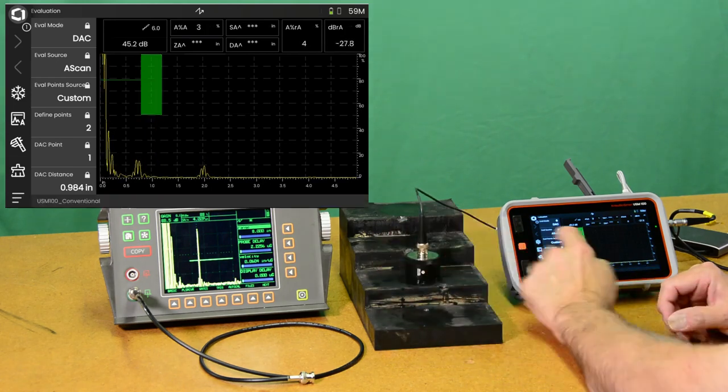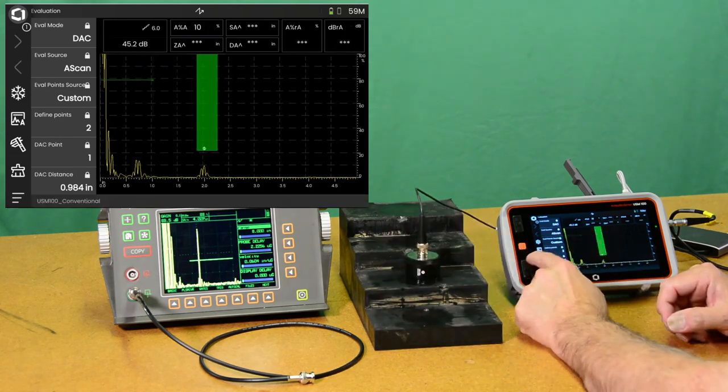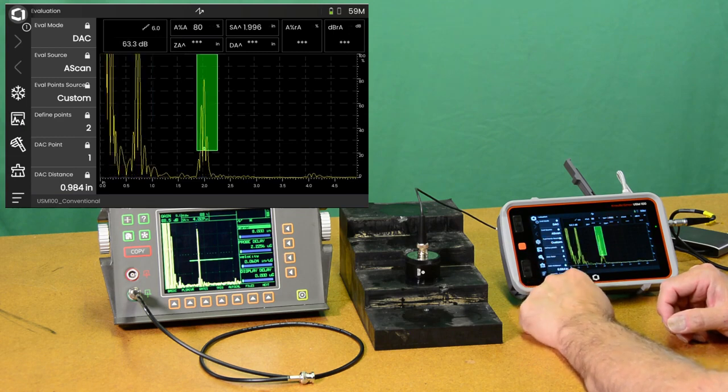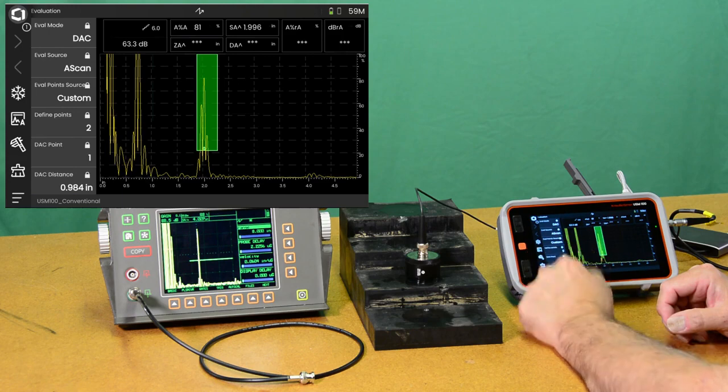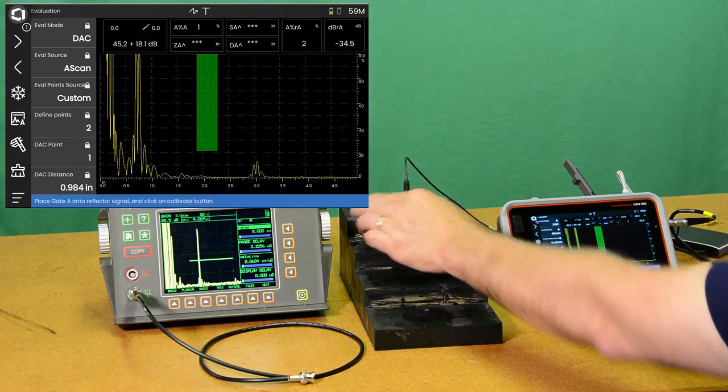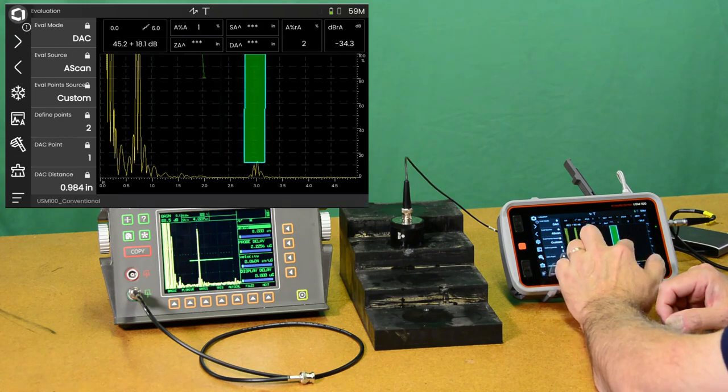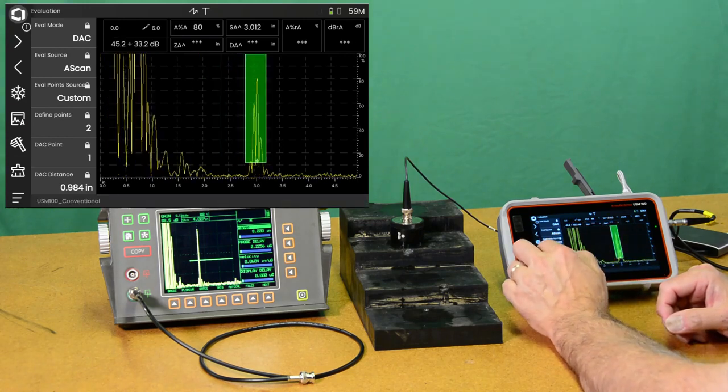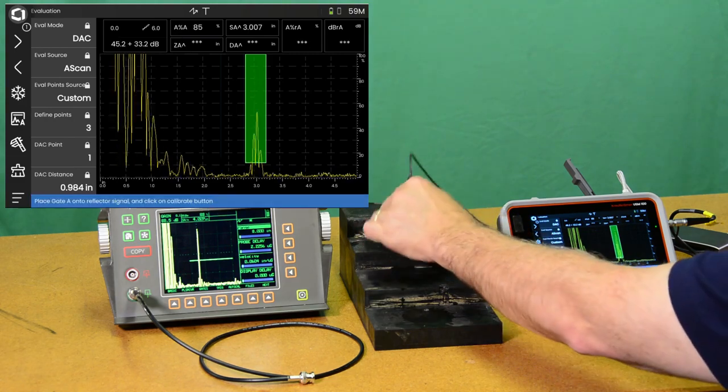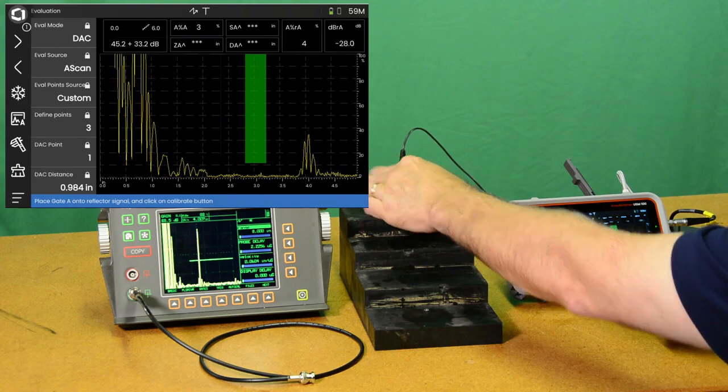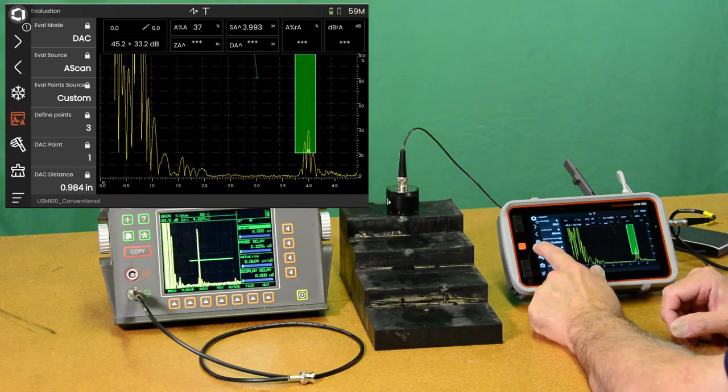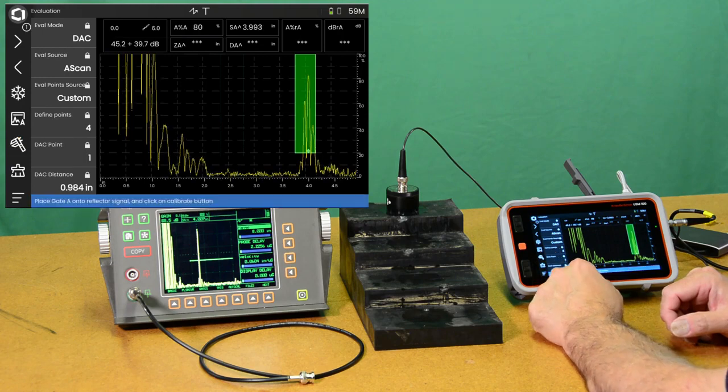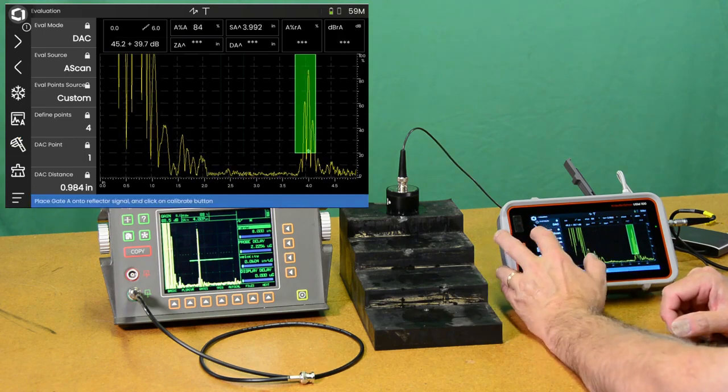So if I do auto 80 on that point, I hit record my first point. I see my DAC curve up here. Go to two inches. Do auto 80. Record a DAC point. Hit the CAL. Go to three inches. Auto 80. CAL. And go to four inches. 80 CAL.